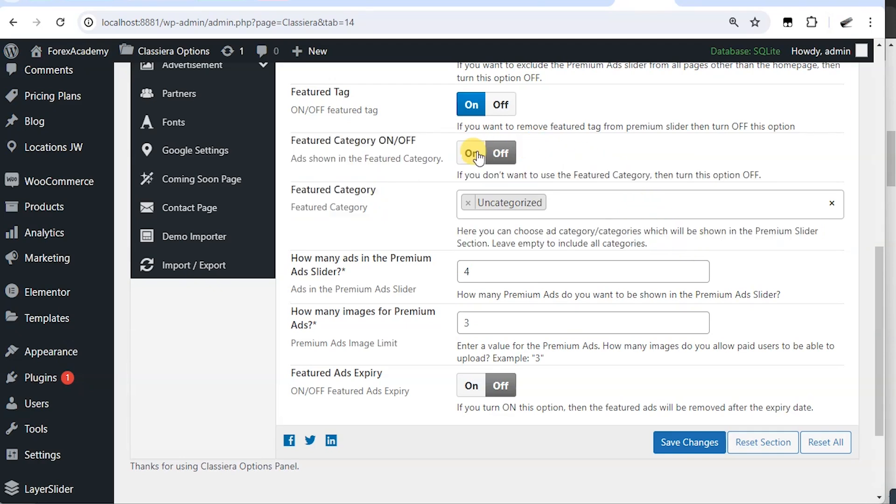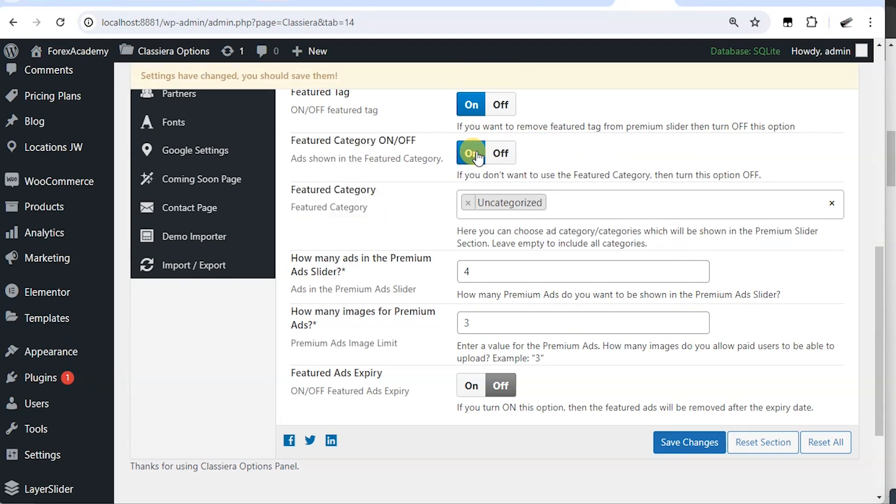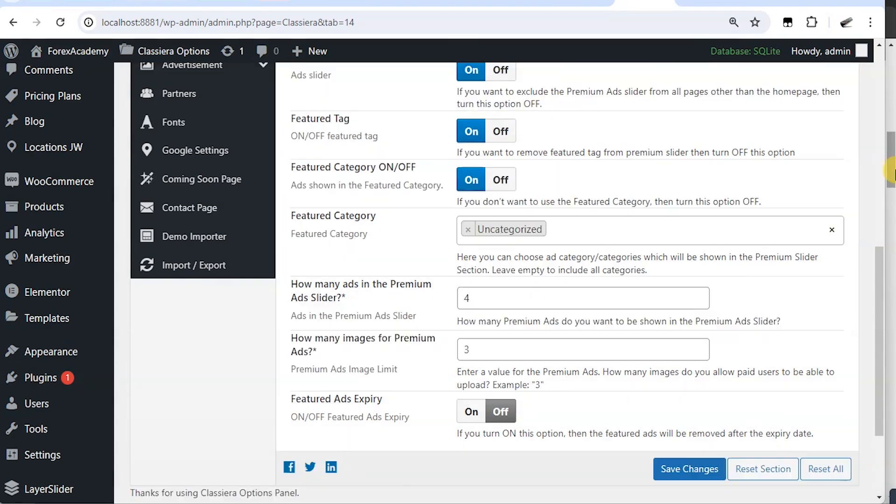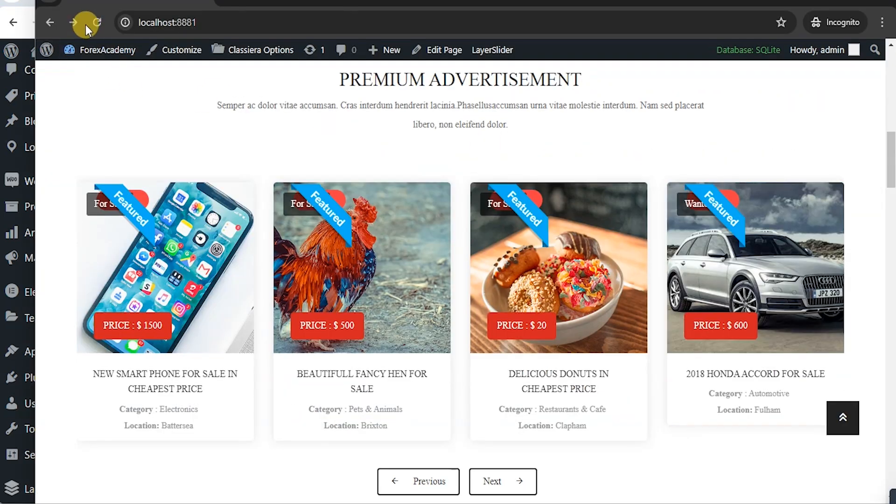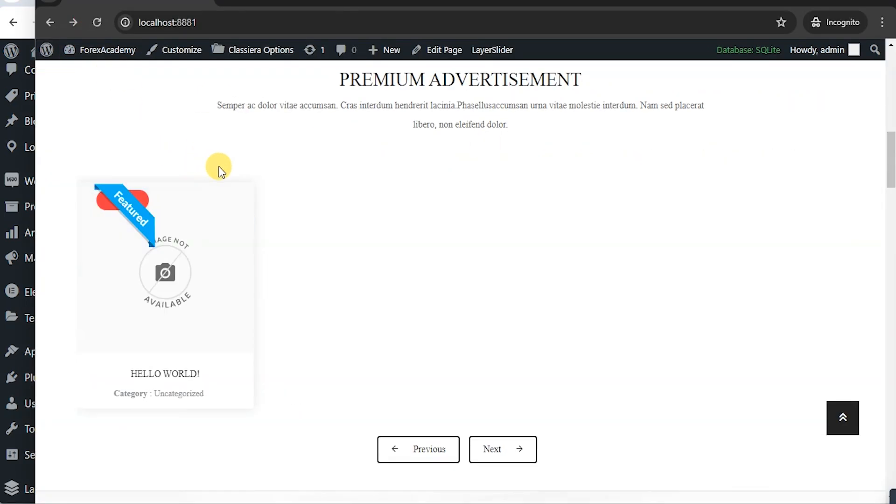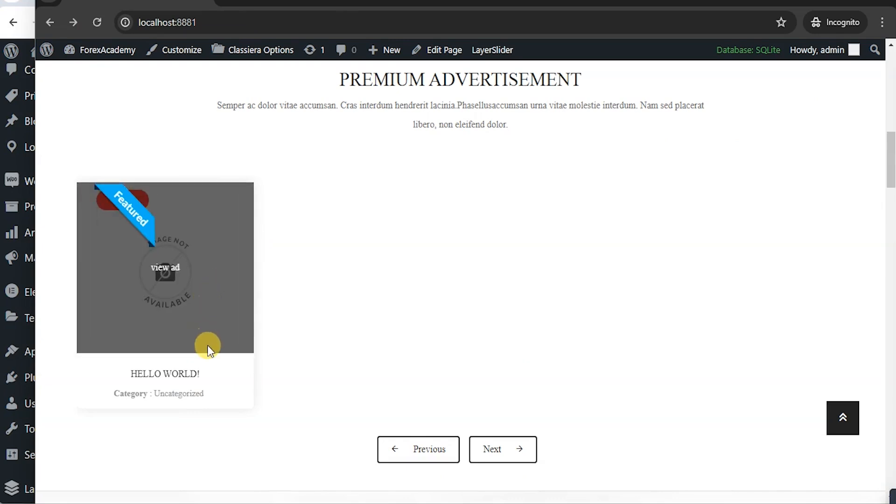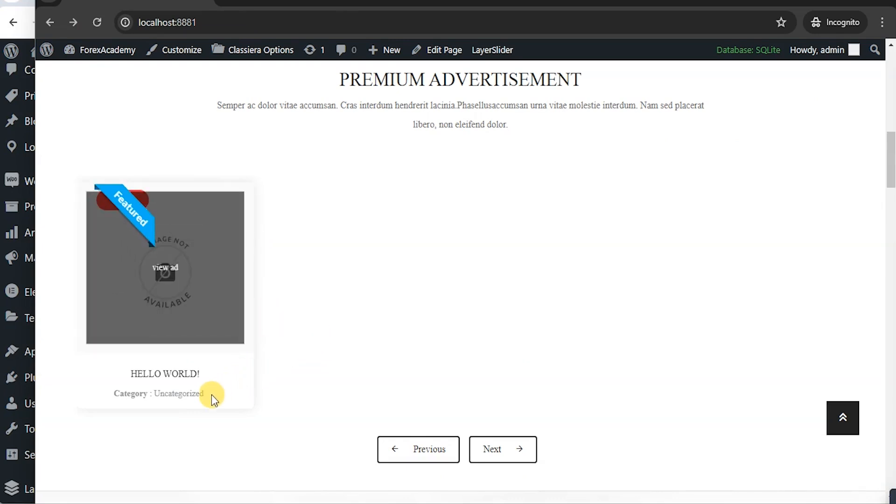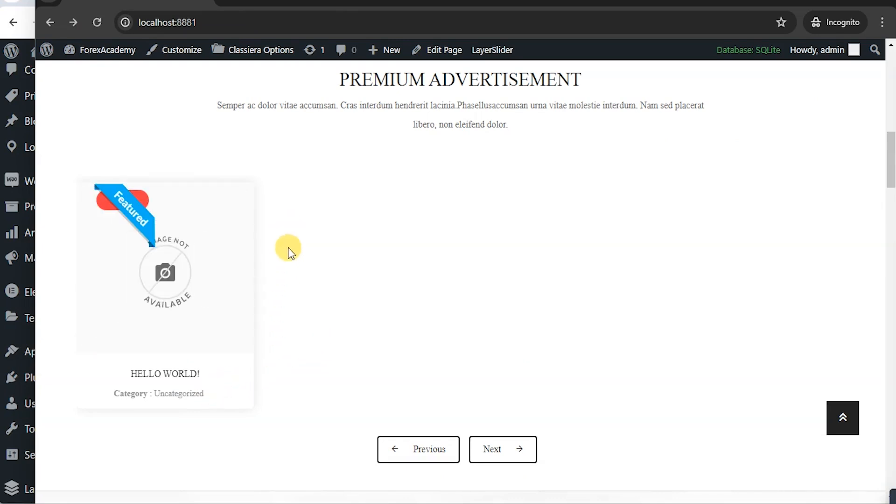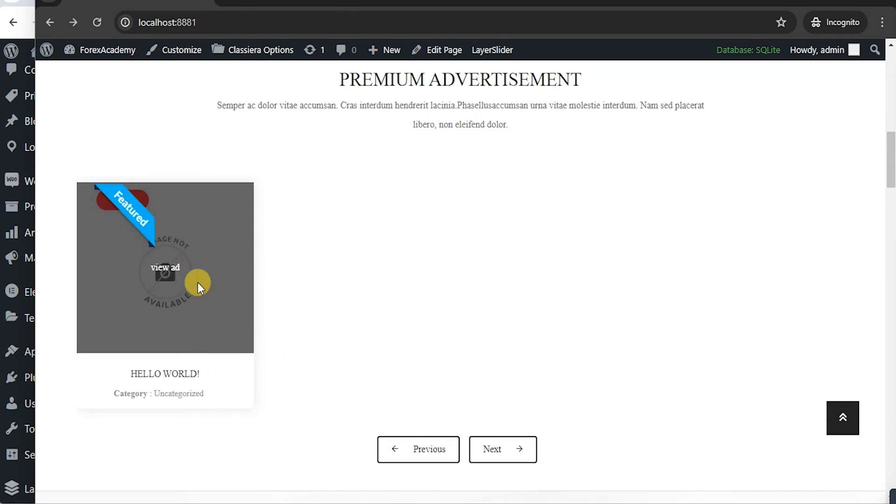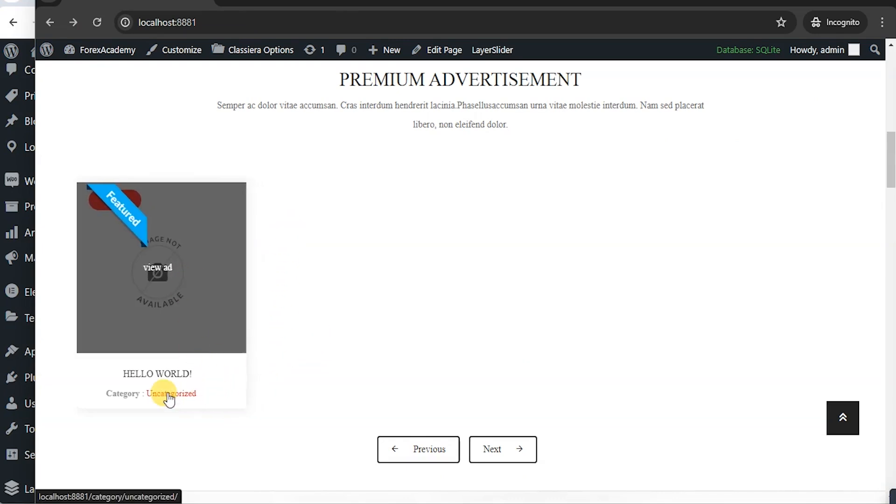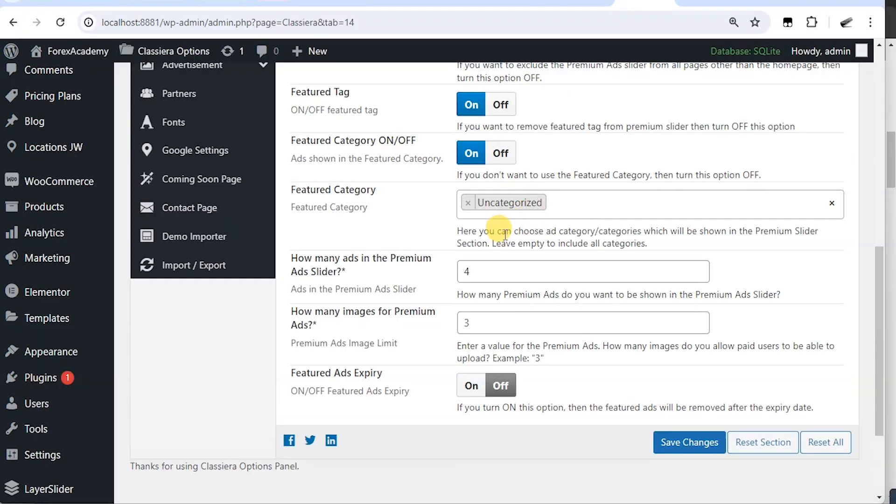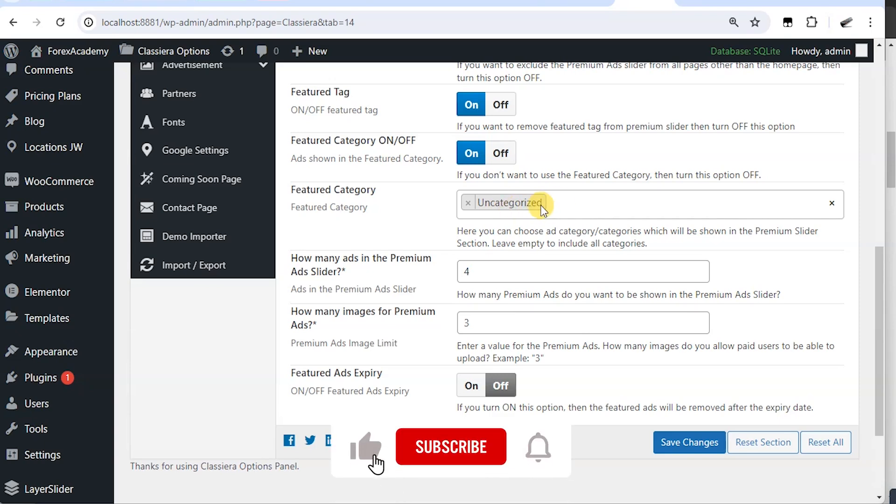Then go and reload. Now, what do you see here? It's only allowed ads from uncategorized category. And that's because we said display ads from uncategorized category.